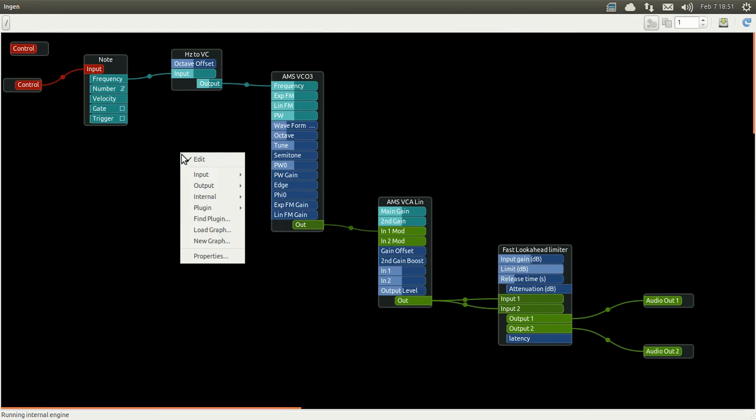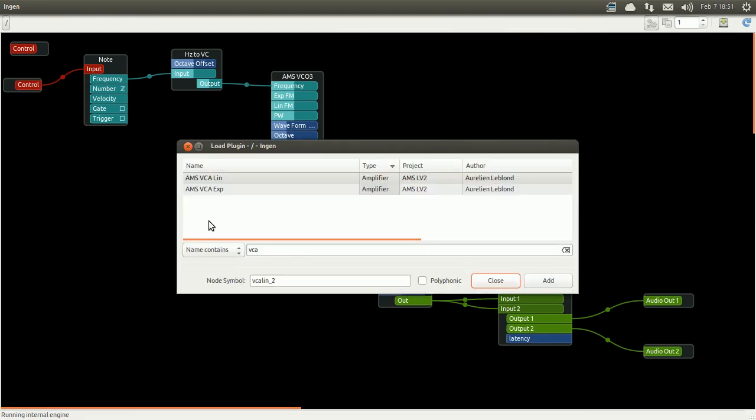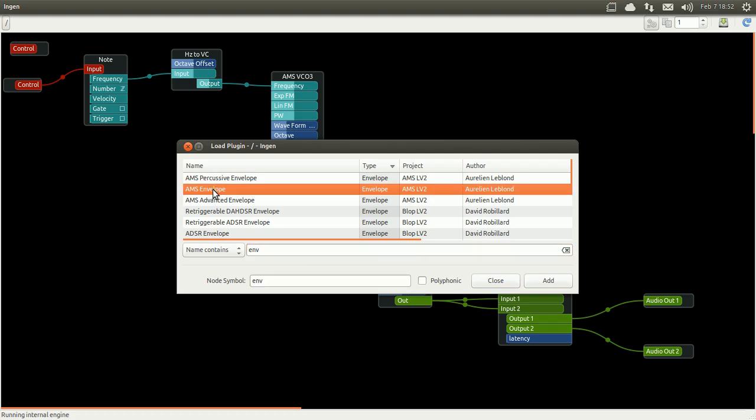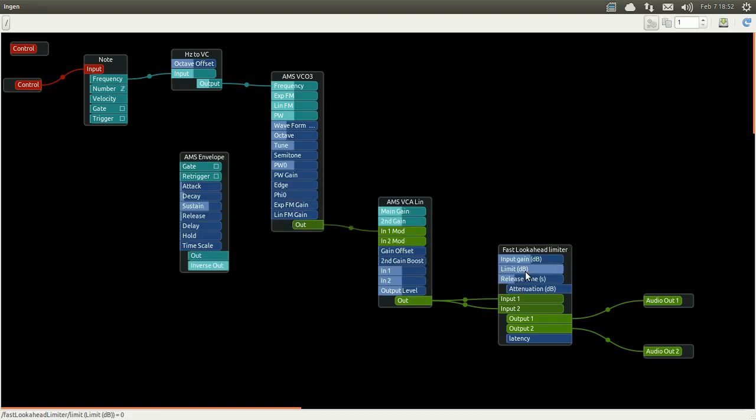That's where the envelope comes in. An envelope is pretty much an advanced gate where you can control the attack and the release. You can use it to drive a VCA but you can use it to drive a lot of other stuff such as voltage control filter etc.